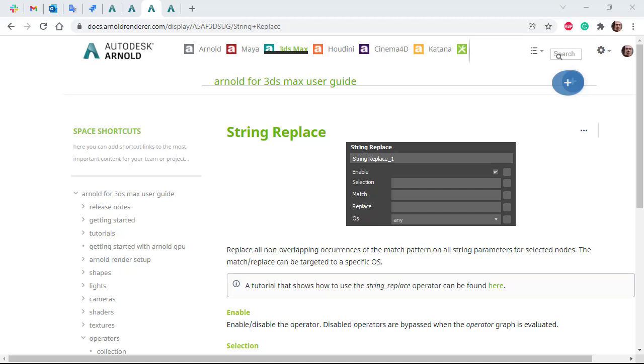Hi there, Ligrix, Arnold Rendering Specialist at Autodesk, and I want to show an example of how to use the string replace operator.